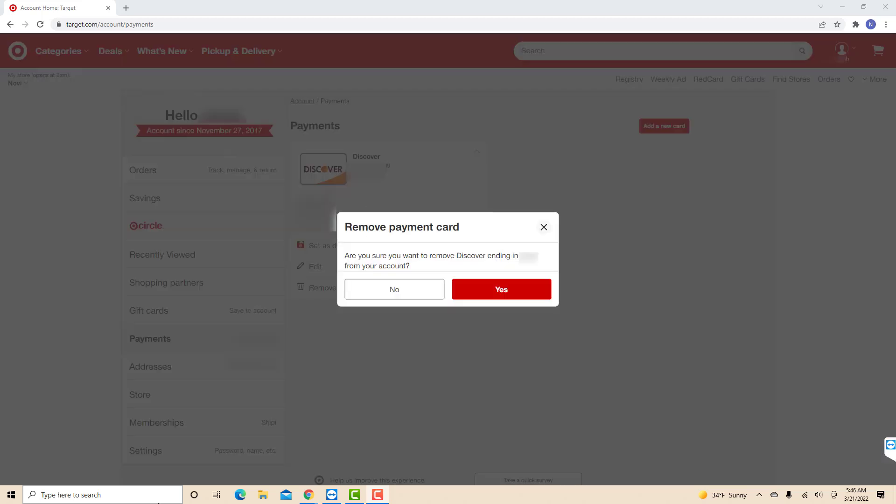A pop-up message will appear asking if you're sure to remove the selected payment method. To confirm, click on Yes.